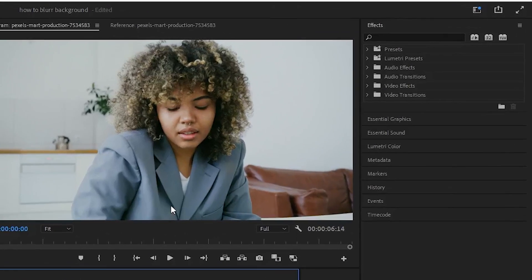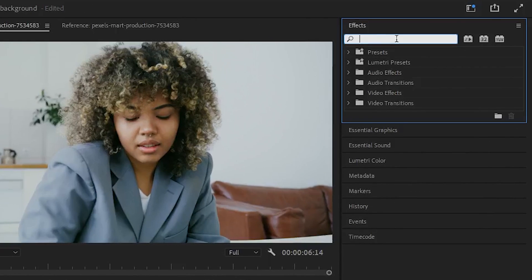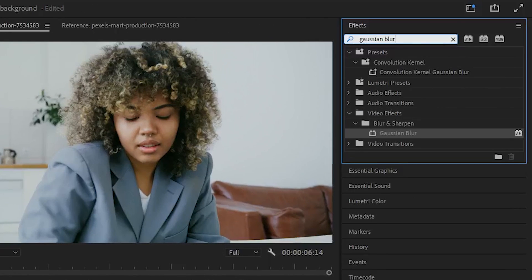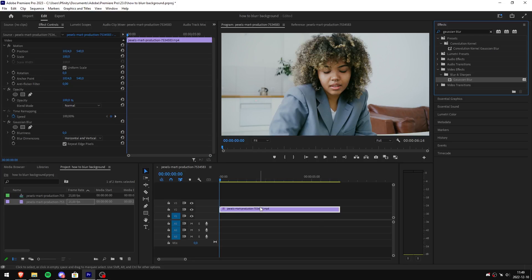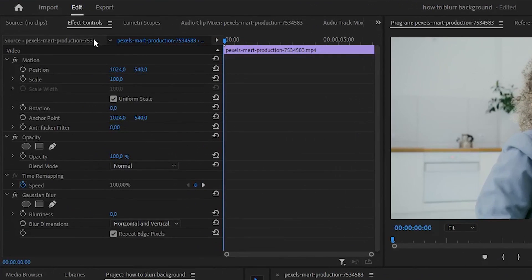Start off by going to the effects panel, then search Gaussian Blur and click and drag the effect to your window clip. Now go to effects controls and scroll down until you see Gaussian Blur.